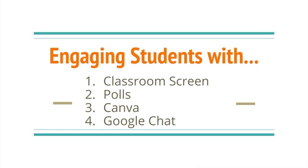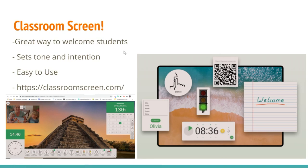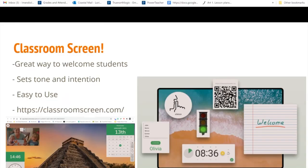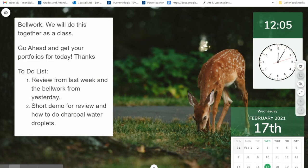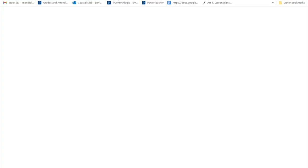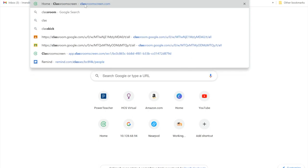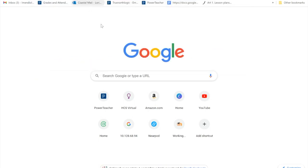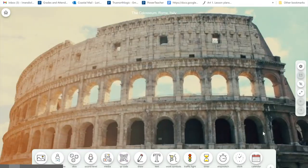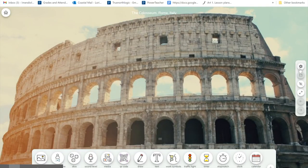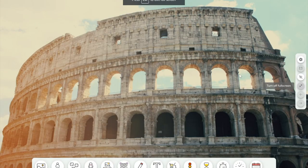Today we're just going to look at ClassroomScreen and Canva for this video. First thing we're going to look at is ClassroomScreen. ClassroomScreen is really easy to use. I'm going to go ahead and pull this up. All you have to do is type in ClassroomScreen. It's going to bring you to a home page. You're going to have a couple different tools right here. I'm going to turn mine to full screen.